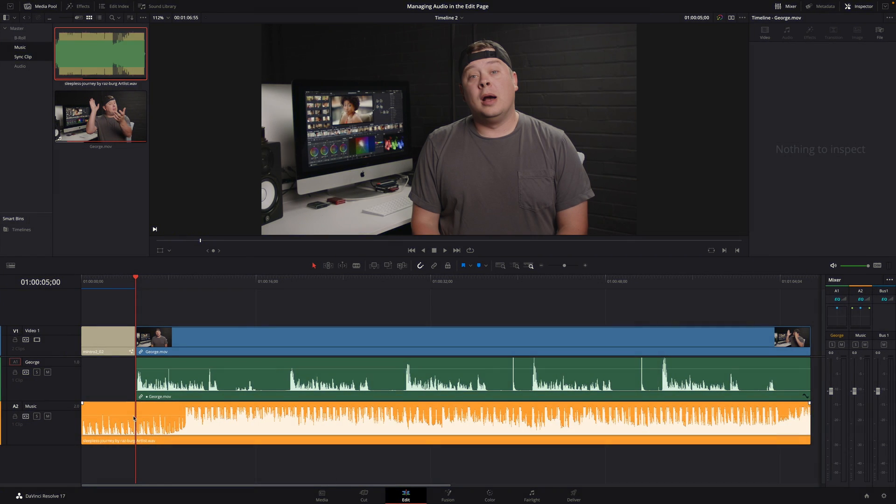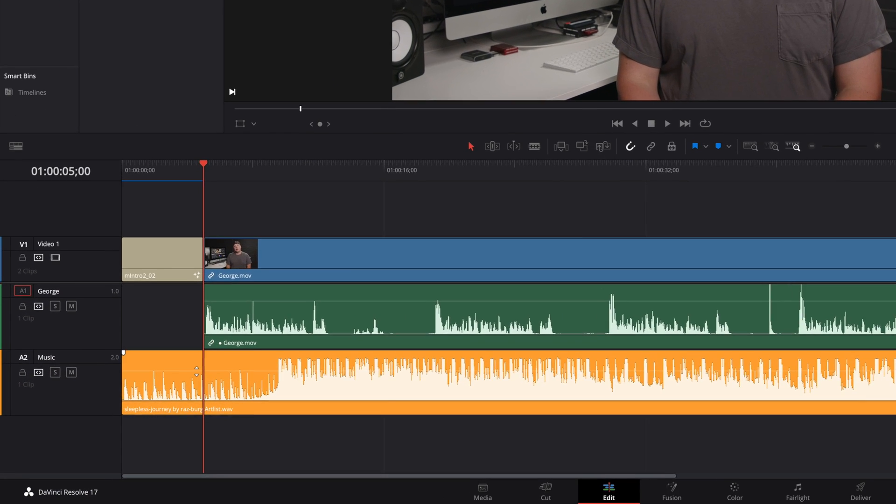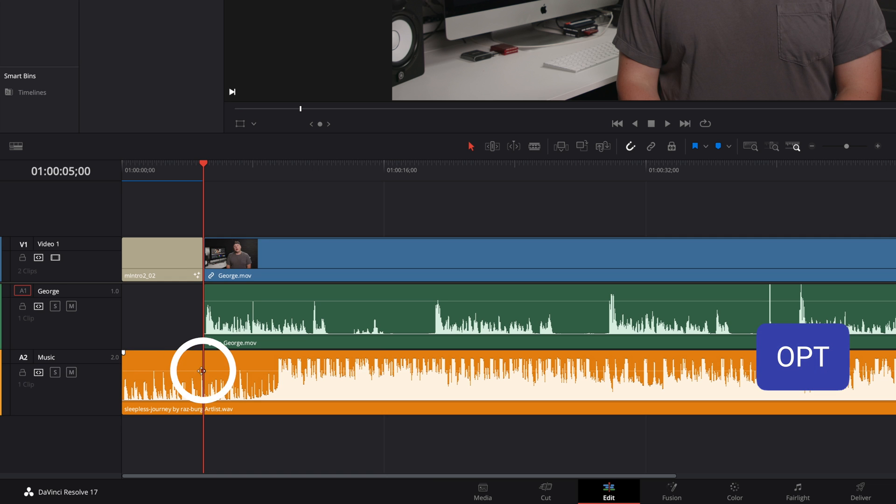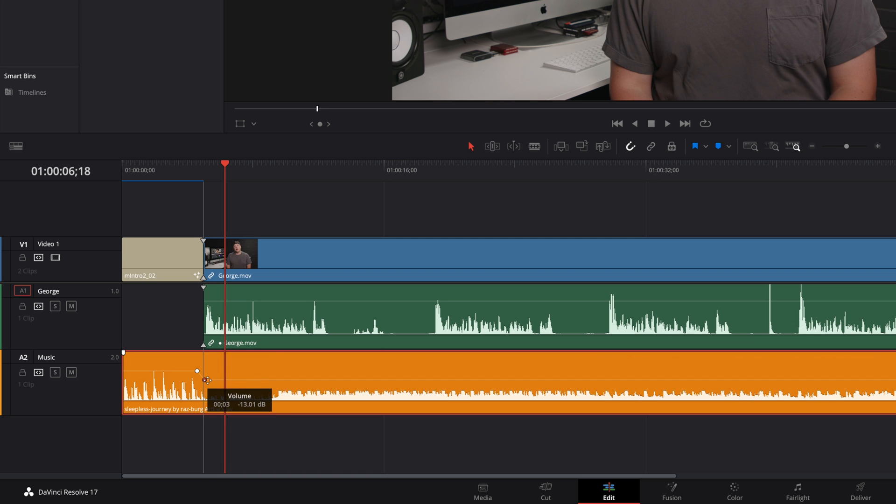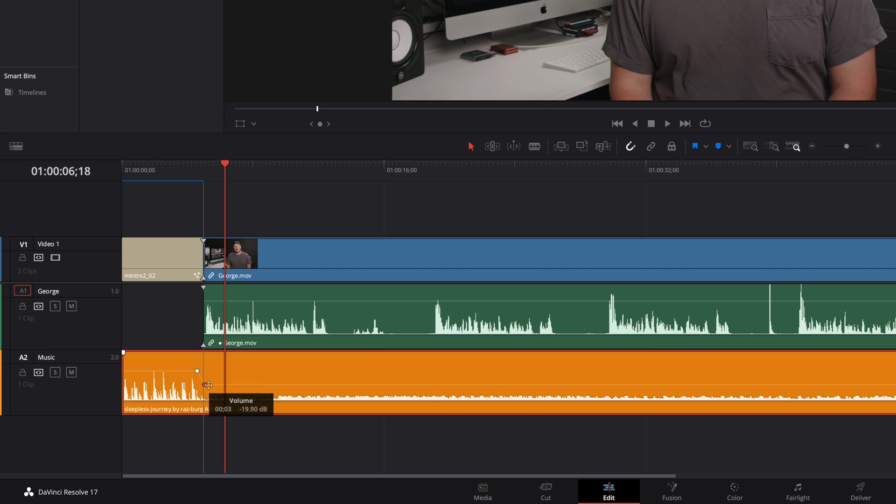This time, I will add keyframes to animate the volume. By pressing the option key and by clicking on the volume line, you can add a keyframe. Of course, to create a transition between two values, we need the second keyframe. So I will create a second one before. I can adjust the value on the second keyframe and we have our audio transition.